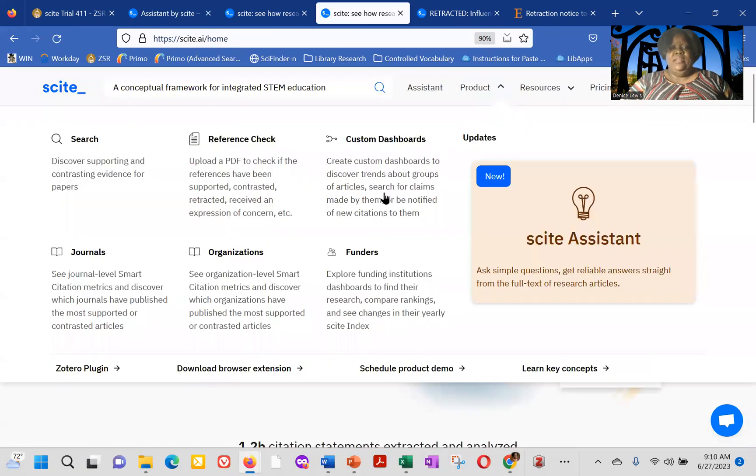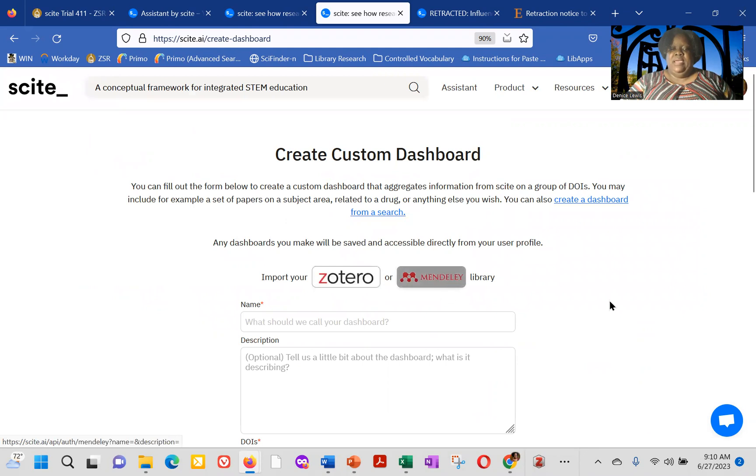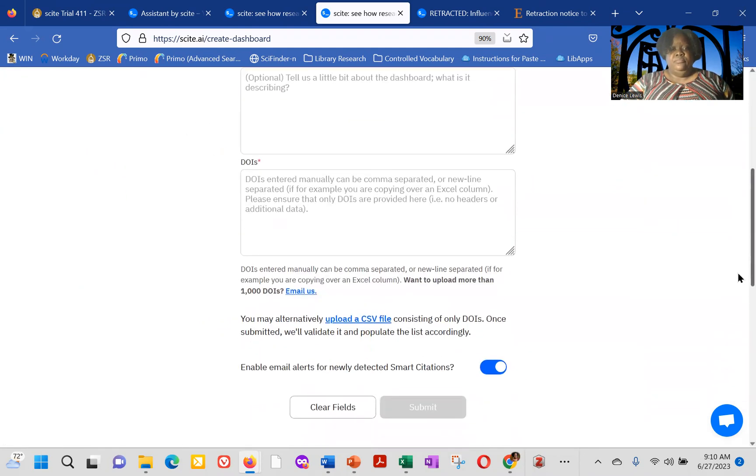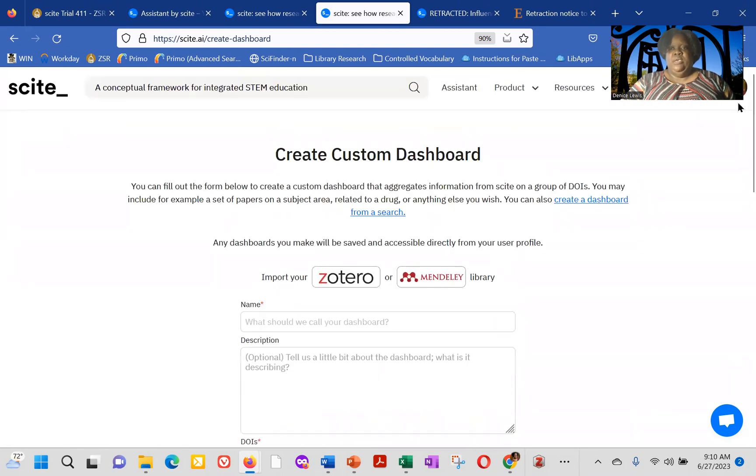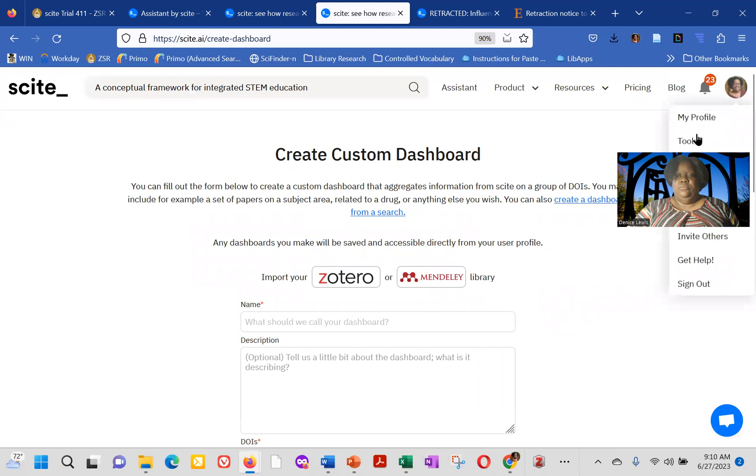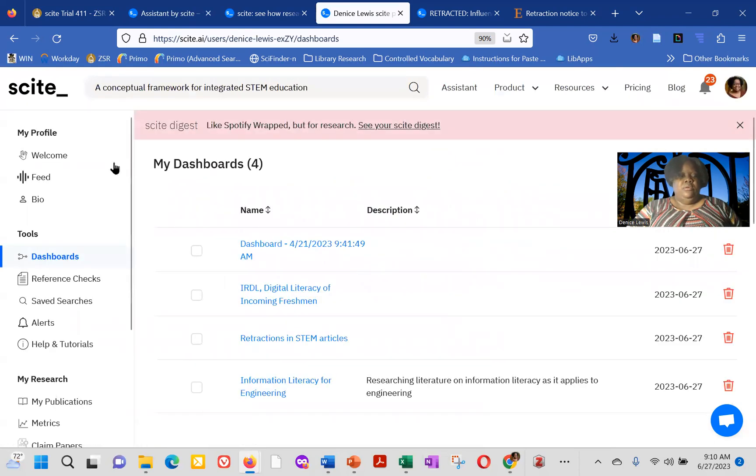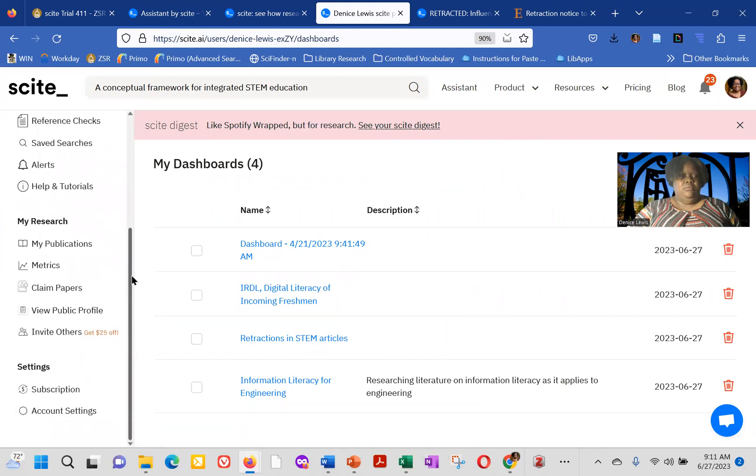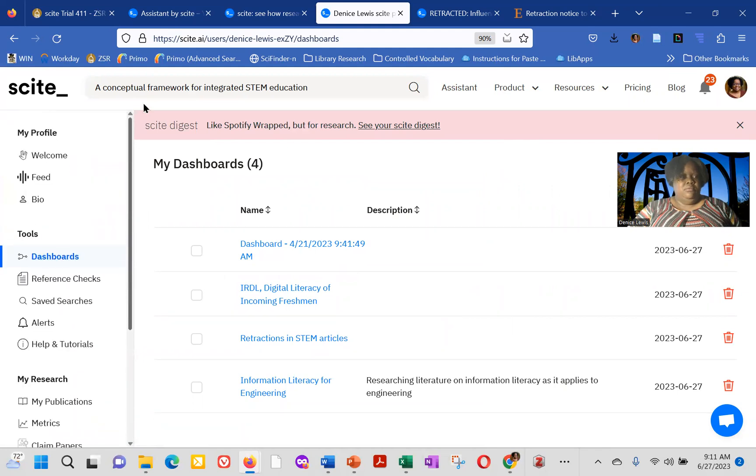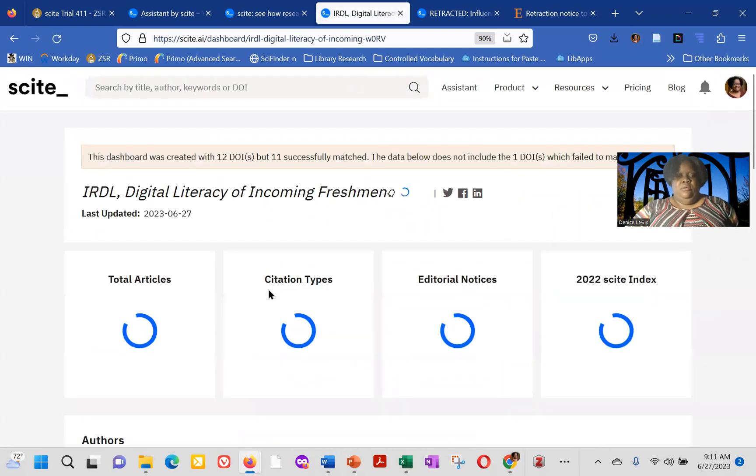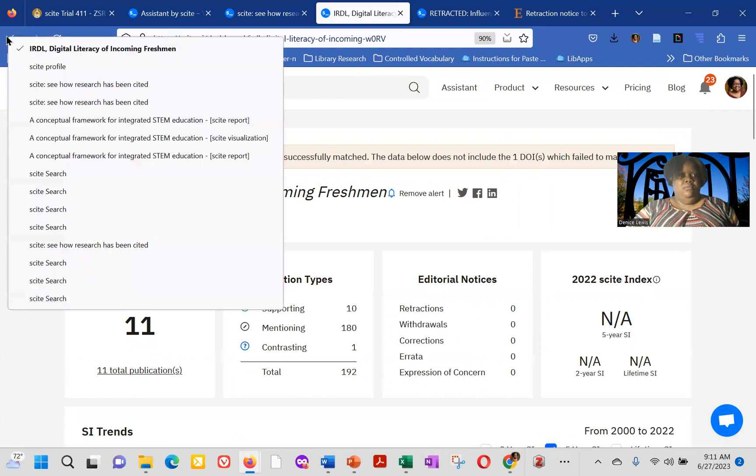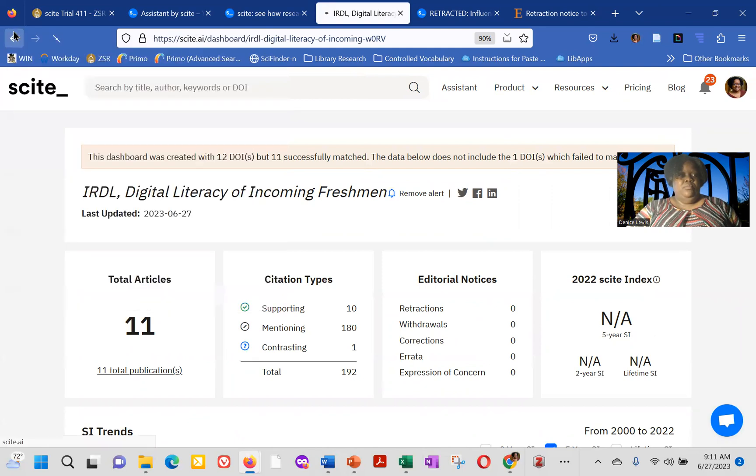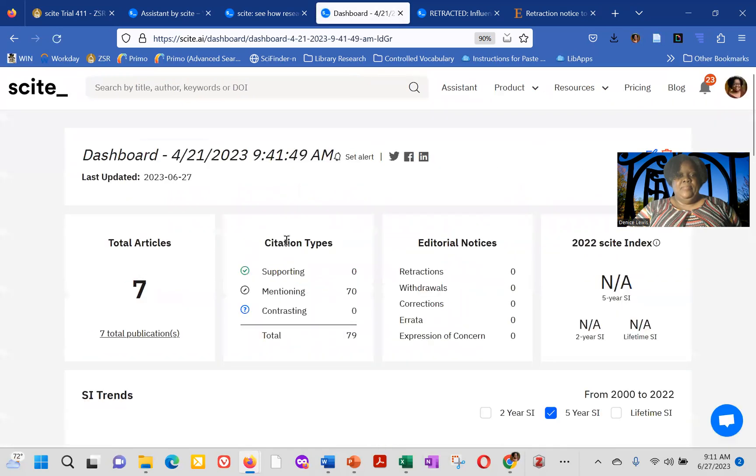create a custom dashboard, either by uploading, you can import from Zotero or Mendeley. You can either upload, from add DOIs for particular research or research papers that you're interested in, but I'm just going to go ahead and show you one of the dashboards that I've created. Uh, oh, okay, go back.